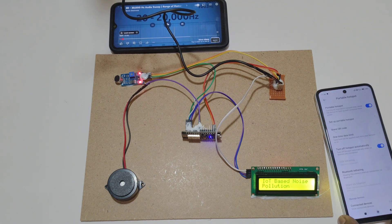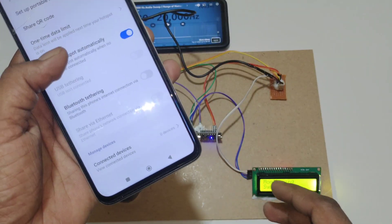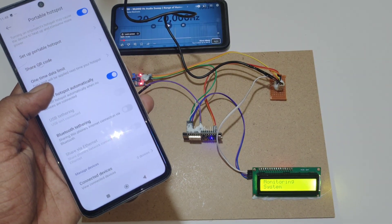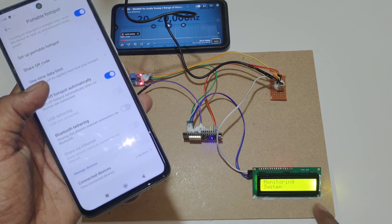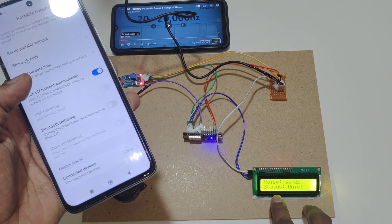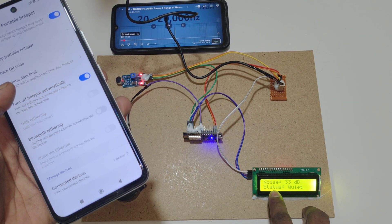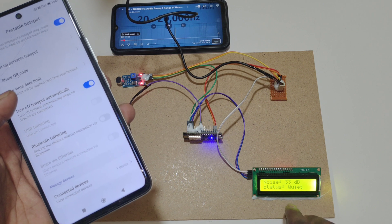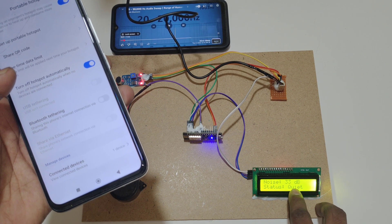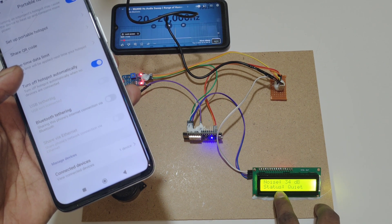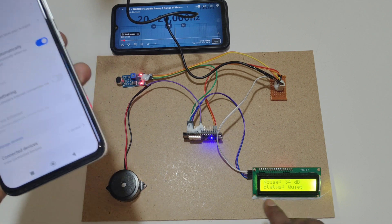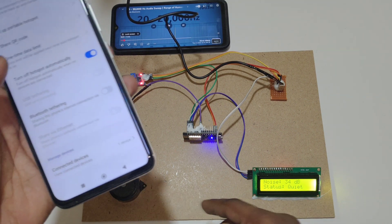In the hotspot settings you can see there is no device connected yet. Once the device is connected, the LCD display will show the noise values and status. If the value is above 120, the status will show 'Loud' and the buzzer will automatically turn on.